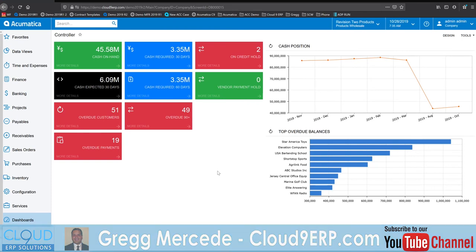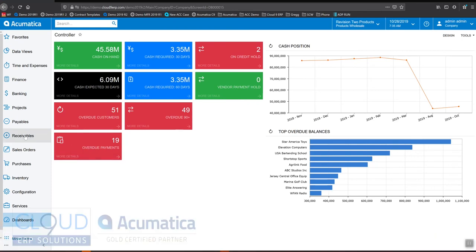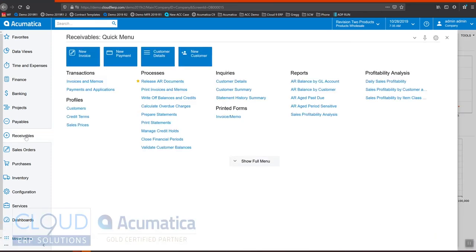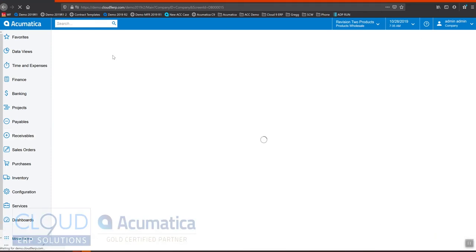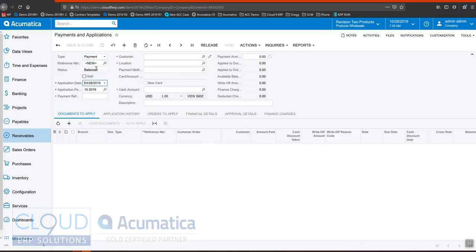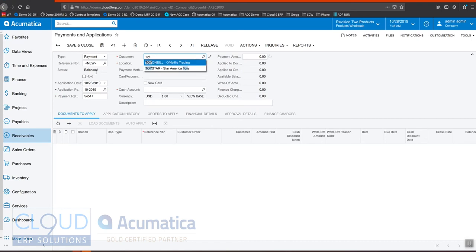So we'll go over to receivables and jump into new payments. We'll tap down to put our check number in and select our customer.